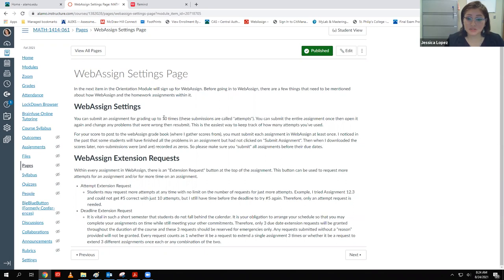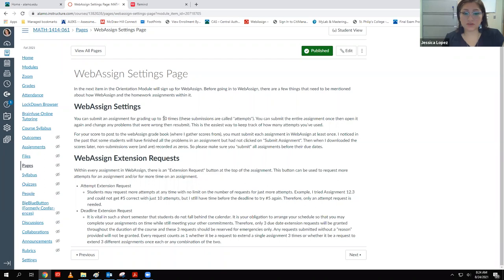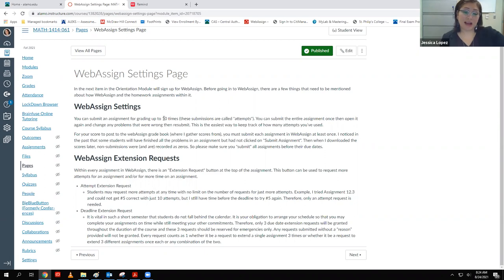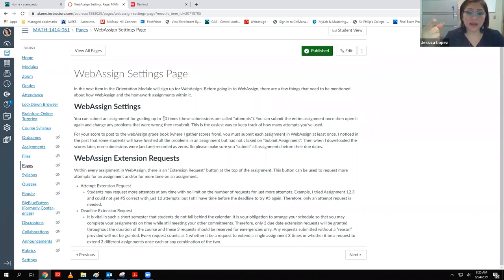Every assignment has an automatic 10 submissions or attempts, meaning you can enter the answer and check it 10 times per problem. My suggestion is to go through the entire assignment, do all the problems, then click 'Submit Assignment.' It'll grade everything, and then you can go back and redo all the problems that got marked wrong. That helps me keep track of my submissions versus doing it problem by problem.